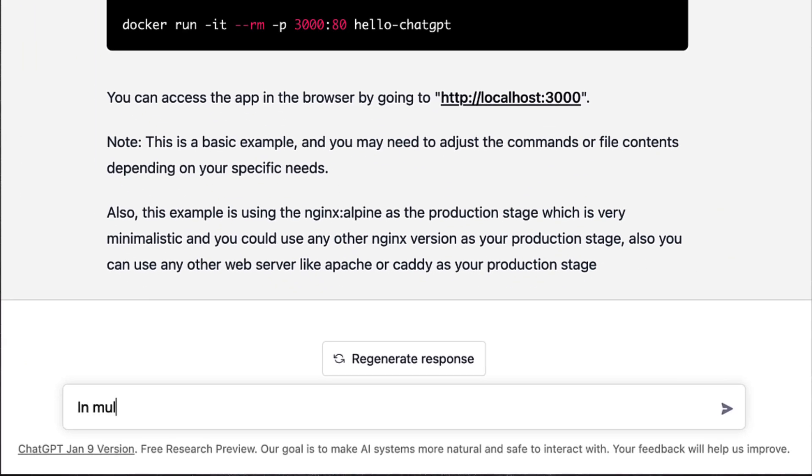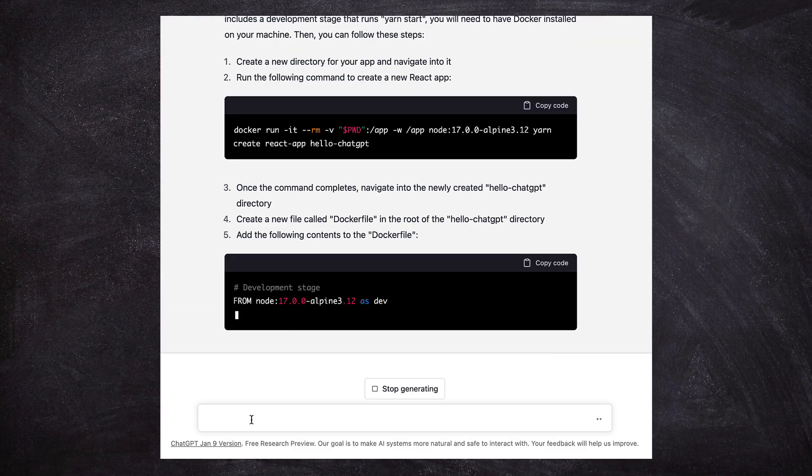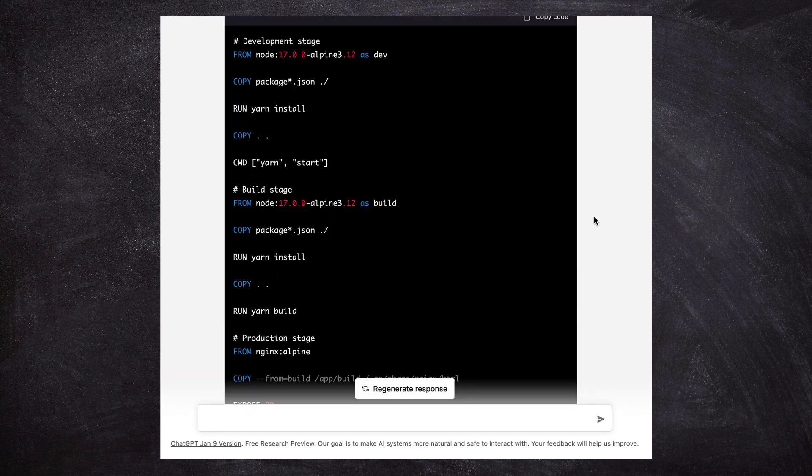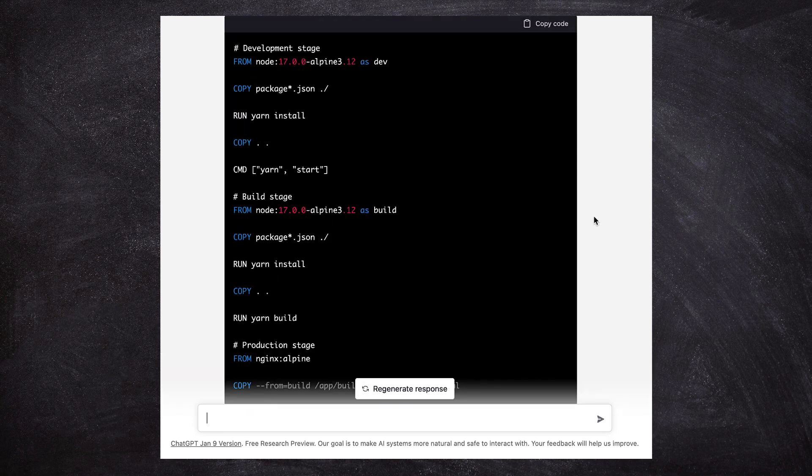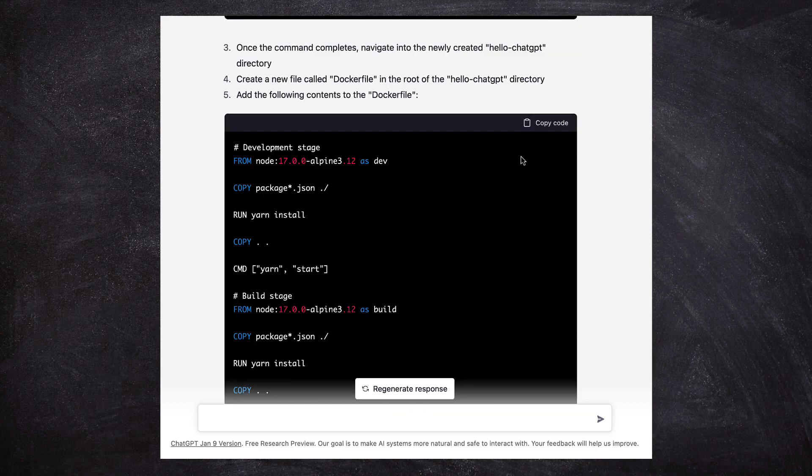The ask is: in multi-stage add a stage for development that runs yarn start. So it generated a new Dockerfile with some changes and the updated Dockerfile has three stages. This looks good to me. I think we can work with this.